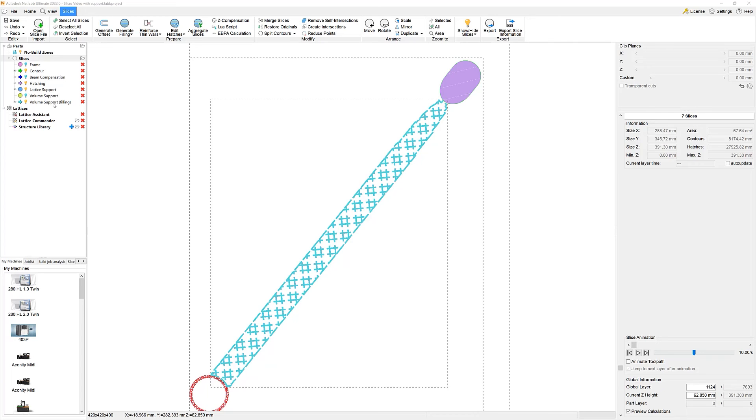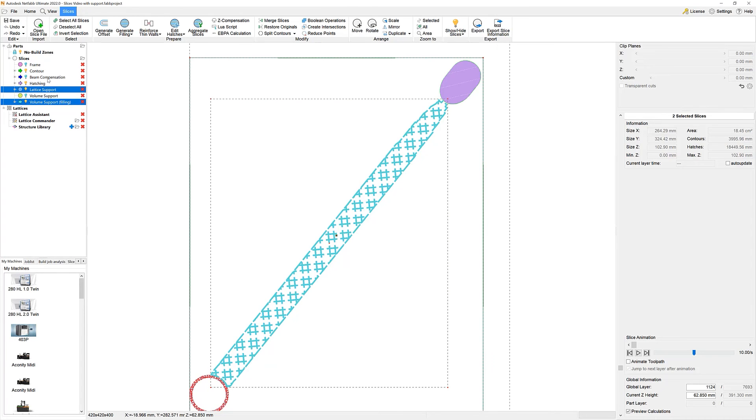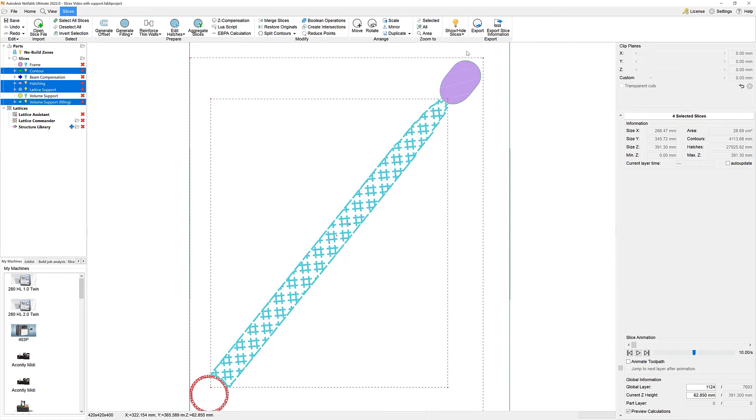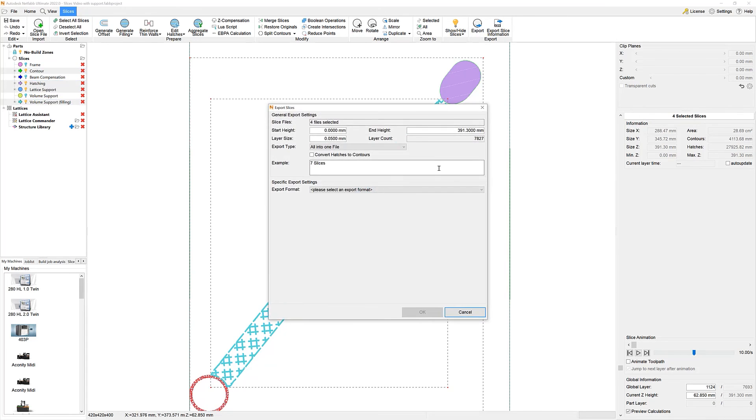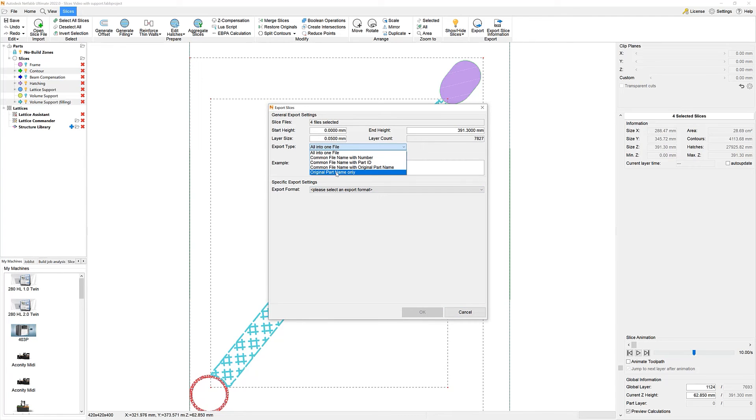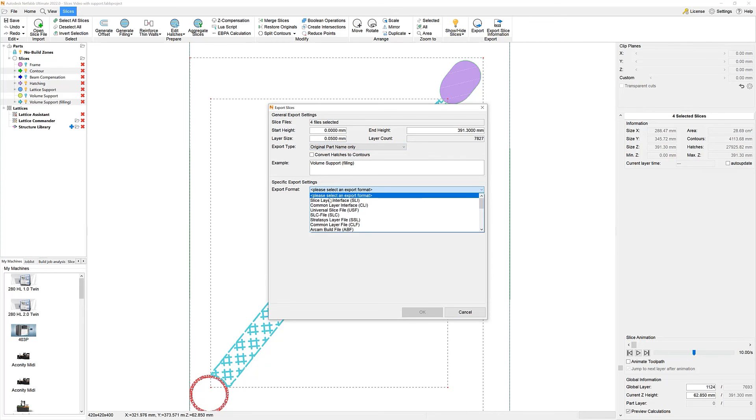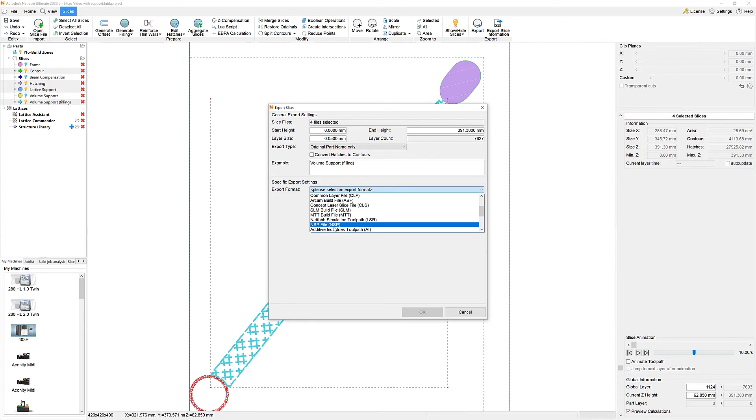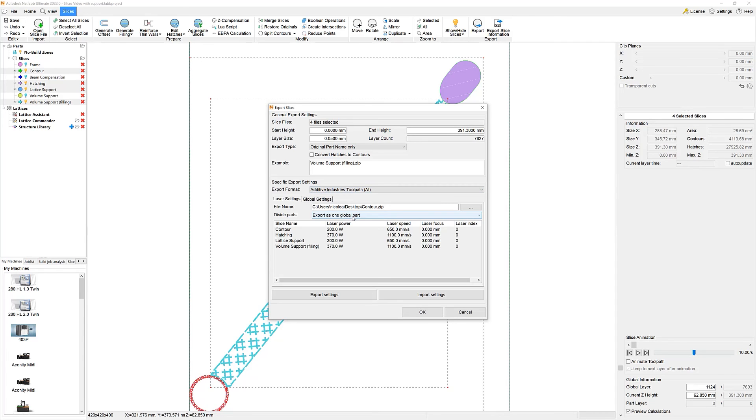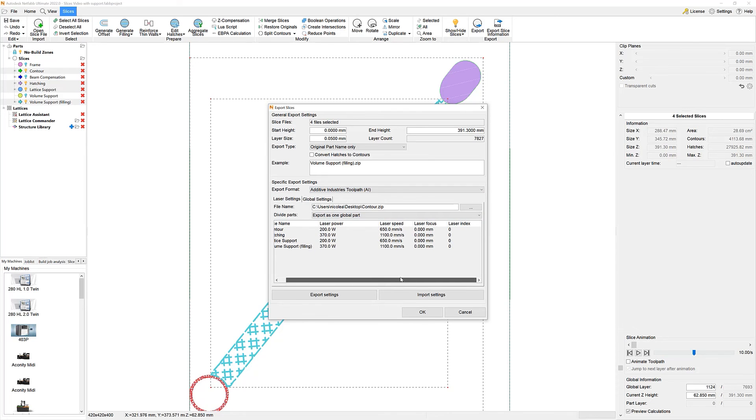The last step for now is the export of our toolpaths. Netfab allows us to select from standard file formats, such as our current CLI, or even machine-specific formats that we can bring directly onto a printer. Let's go for the additive industries file format AI. We can see here that our laser settings have been directly transferred from our properties section and if we didn't set these up before, we might still be able to do it right here.